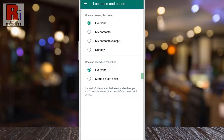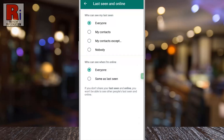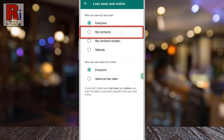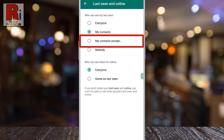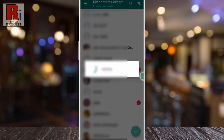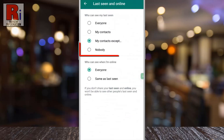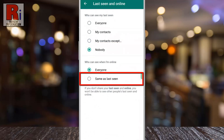Now you need to select any option under 'who can see my last seen'. You can select My Contacts, or My Contacts Except, or Nobody. Then select Same as Last Seen from the bottom.